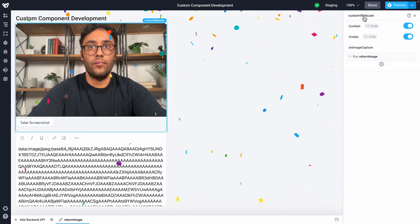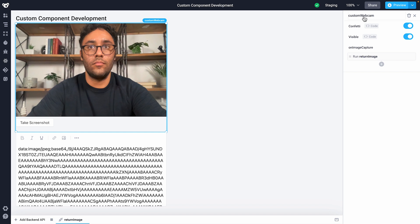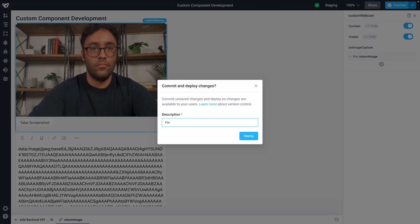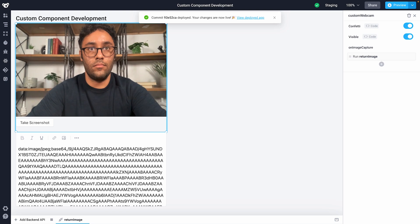Now that the component is uploaded, any other developer in Superblocks can use it as they would any built-in Superblocks component without ever touching React. Since my component is ready for use, I'll commit my application. Each time I create a commit, the version of the custom component uploaded at the time of the commit is pinned to that commit. This versioning ensures that custom components are versioned alongside your commits. With custom components, Superblocks gives you the full extensibility of React when building internal tooling. In moments, you can bring any component from the web or an internal code base into Superblocks and leverage them via drag and drop like any native Superblocks component.